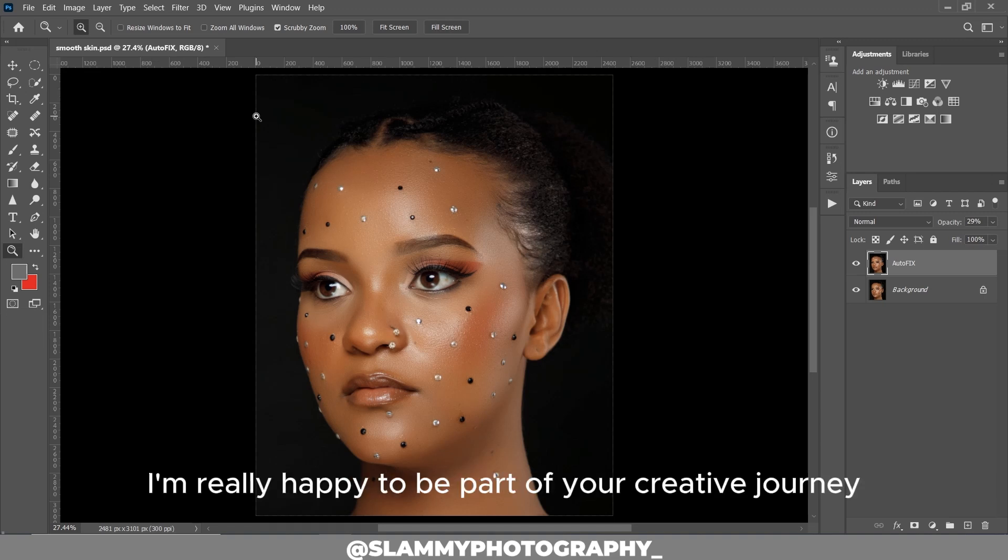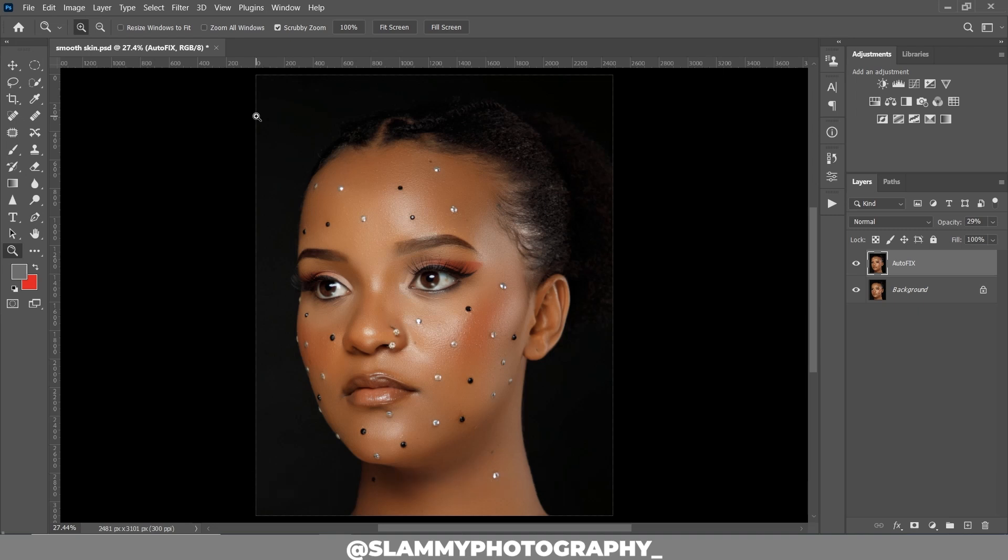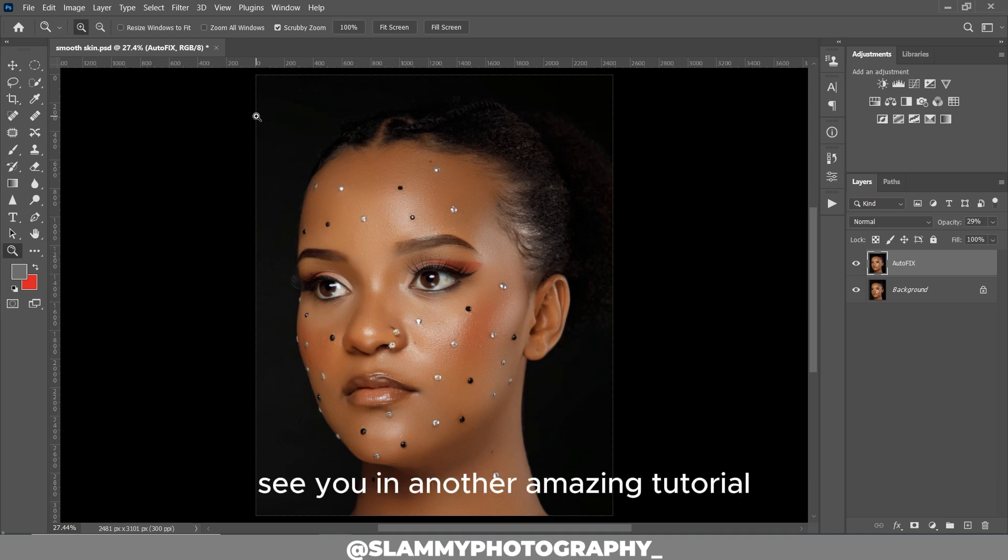I'm really happy to be part of your creative journey — see you in another amazing tutorial!